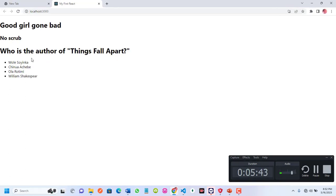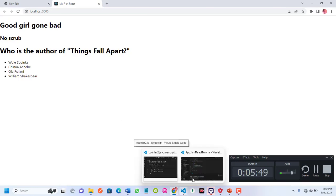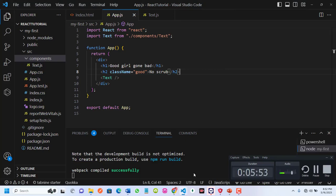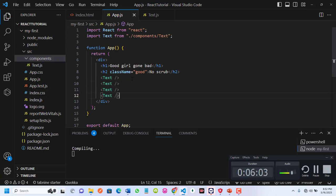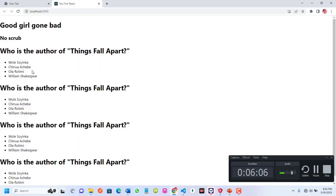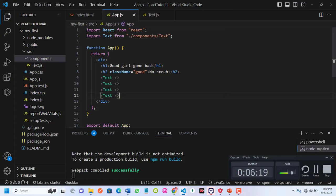You can see it's showing 'Who is the author of Things Fall Apart?' with the options listed. We've created a component and imported it where we want to use it. You can duplicate this component multiple times — if you save, you get the same thing repeated. That's because components are reusable. I can reuse this component in another component as well.